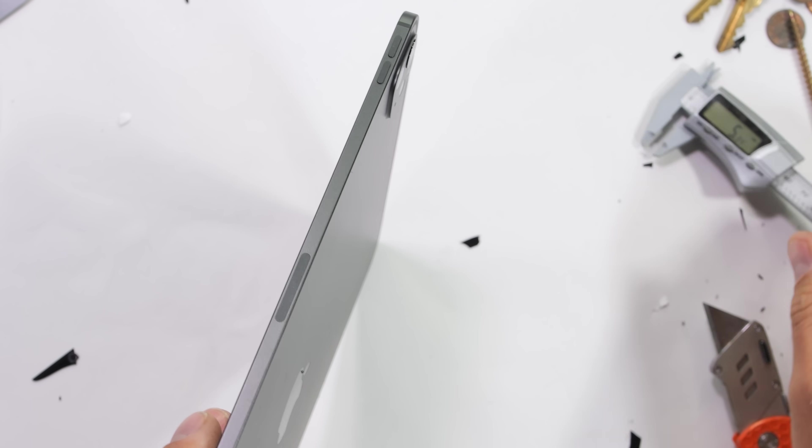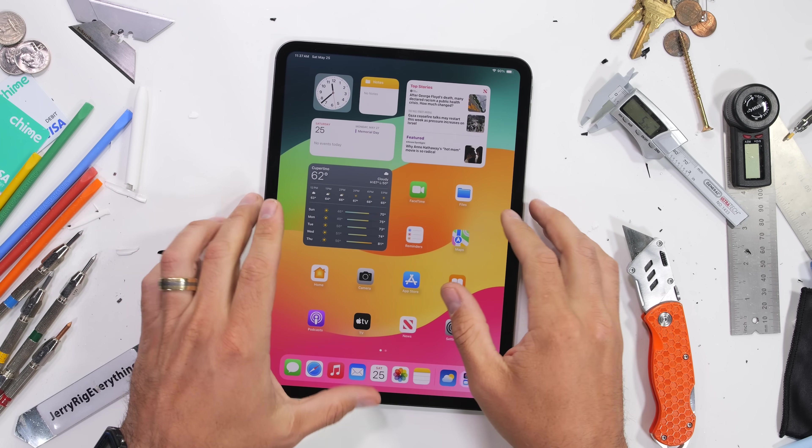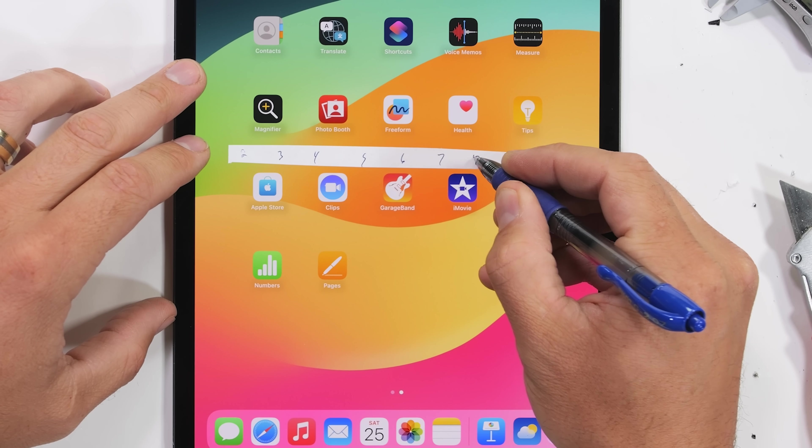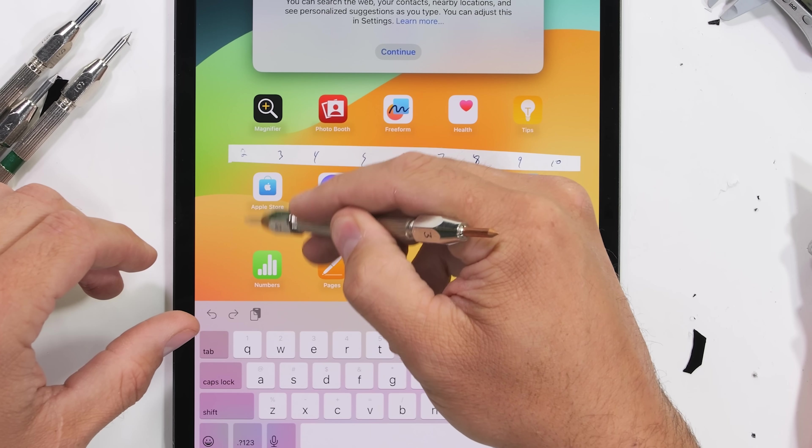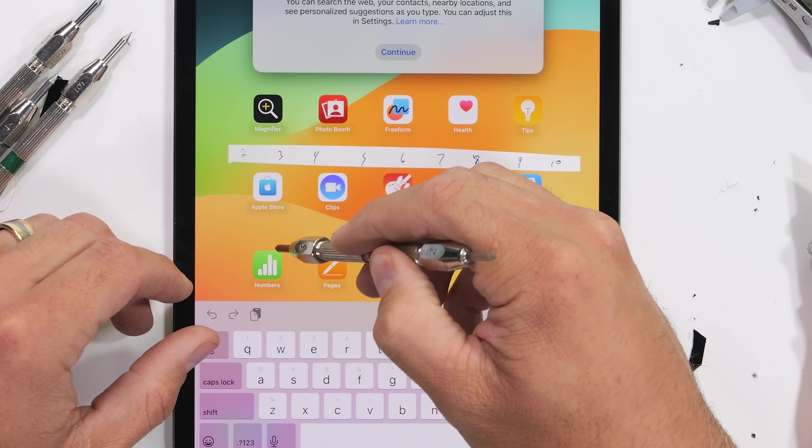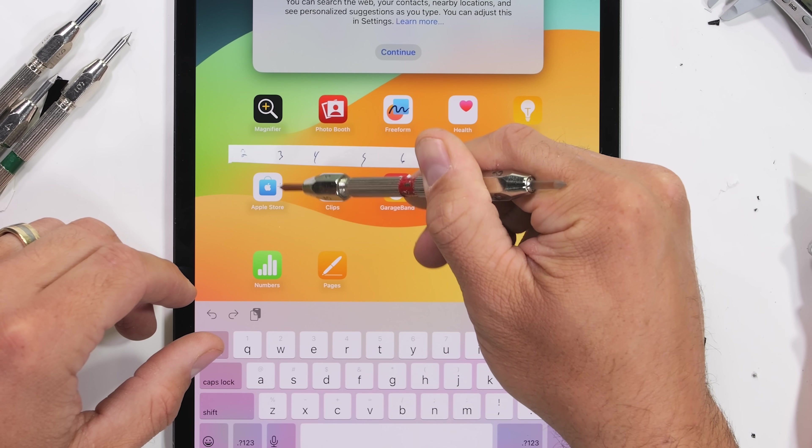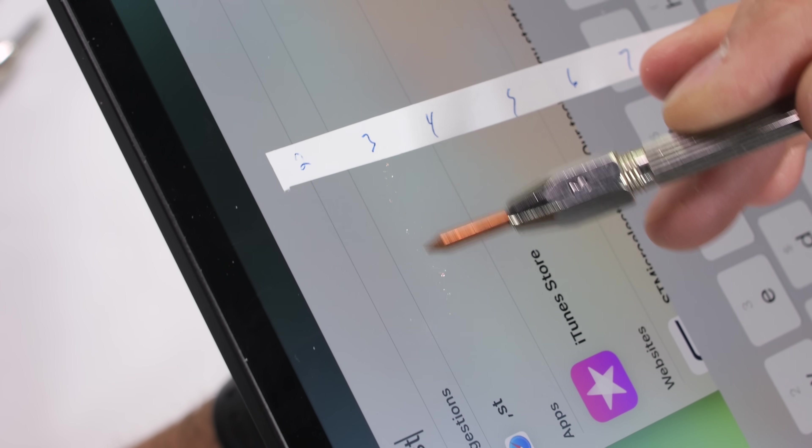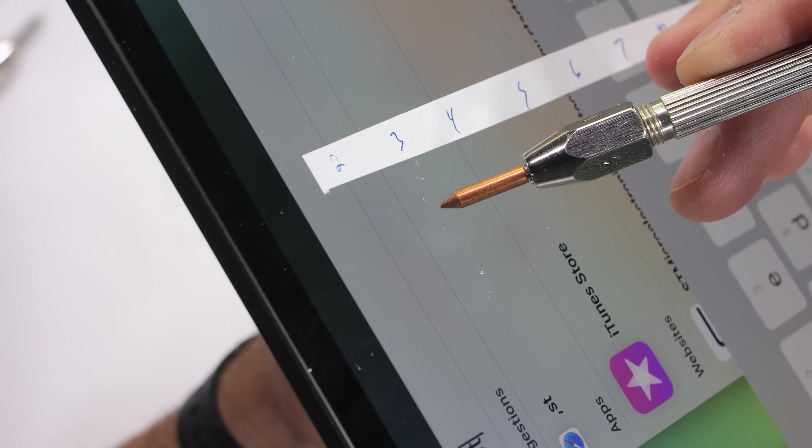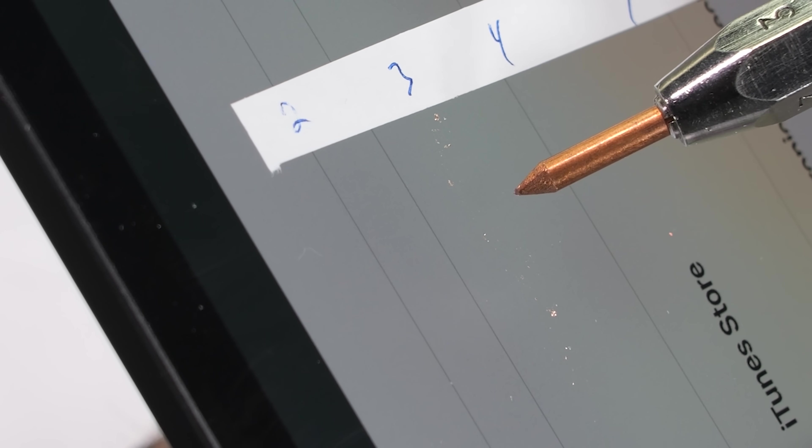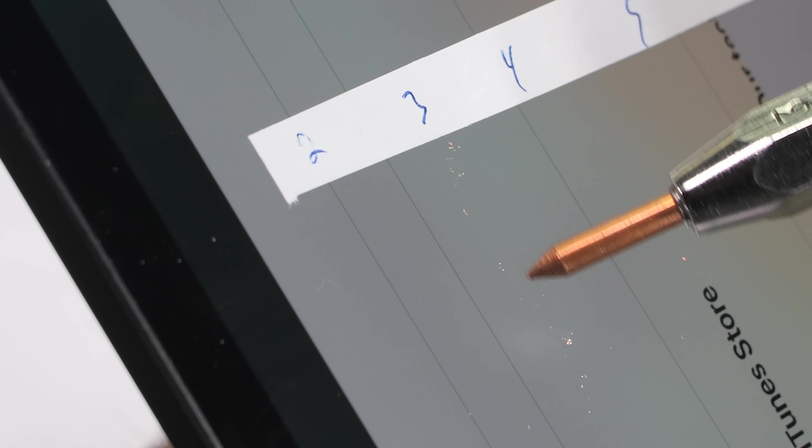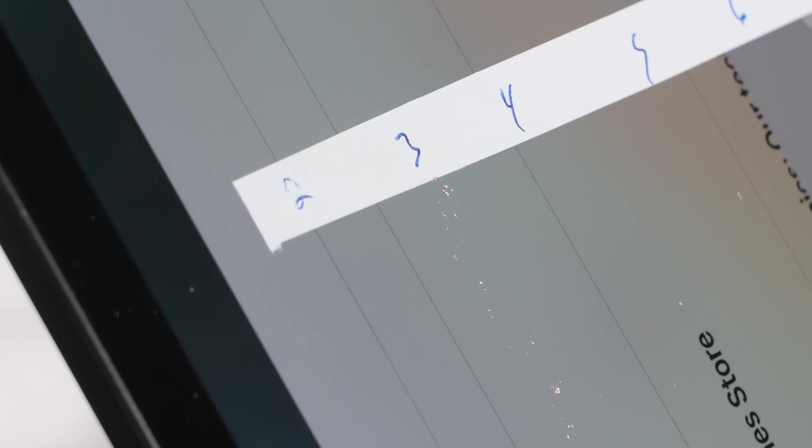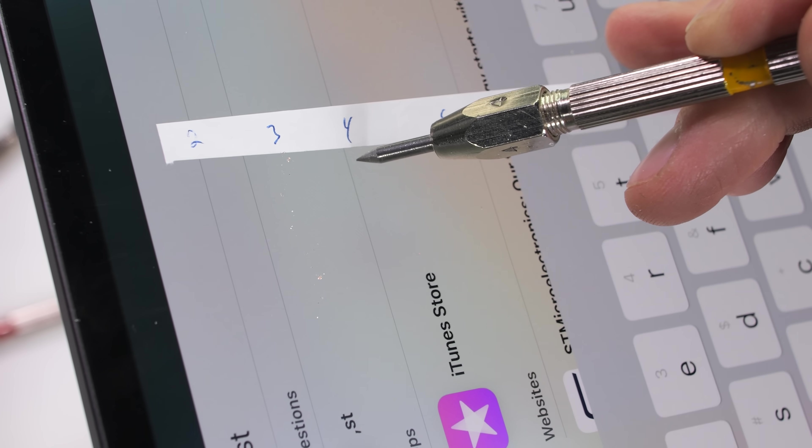We know the new nano etched glass looks different and feels different, but does it scratch or damage any different? Laying out the Mohs scale of hardness we can start seeing something new at a level 3. Instead of nothing happening like on regular glass, this time we see that the nano textured etched glass is filing down my Mohs 3 pick like a cheese grater on cheese, or a nail filer on nails, or sandpaper on wood, or a 9 to 5 on my will to live.